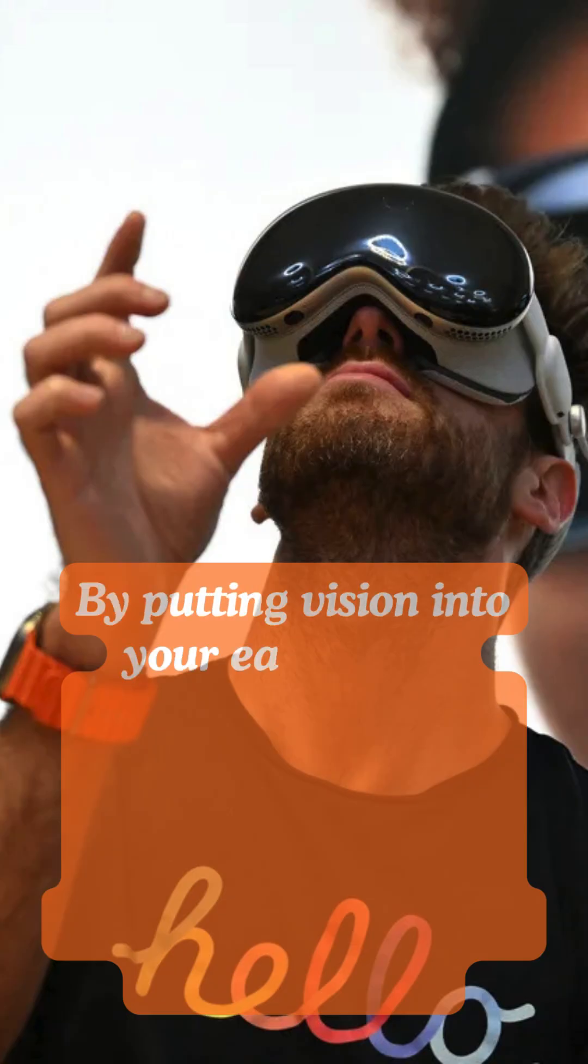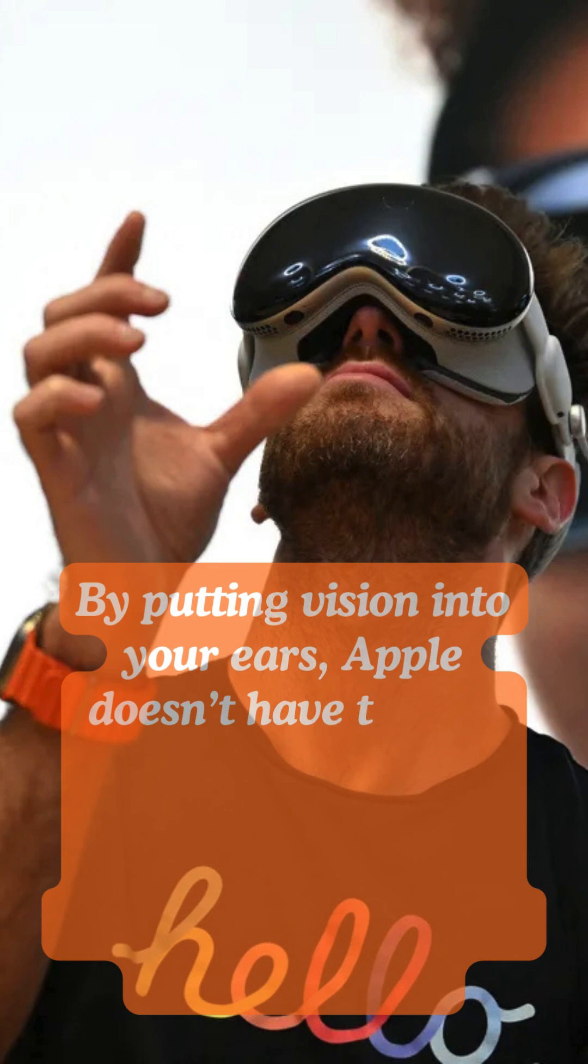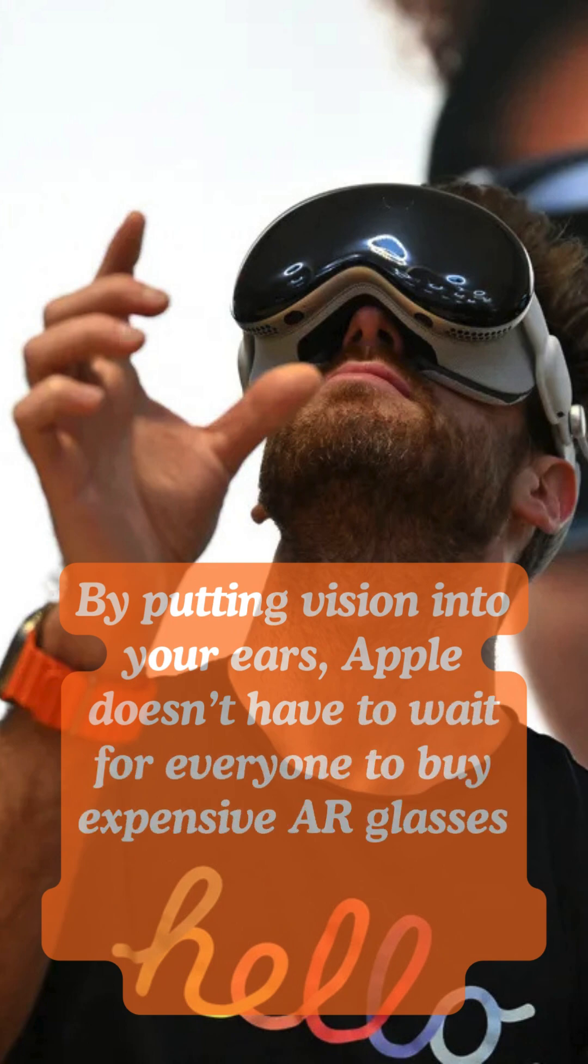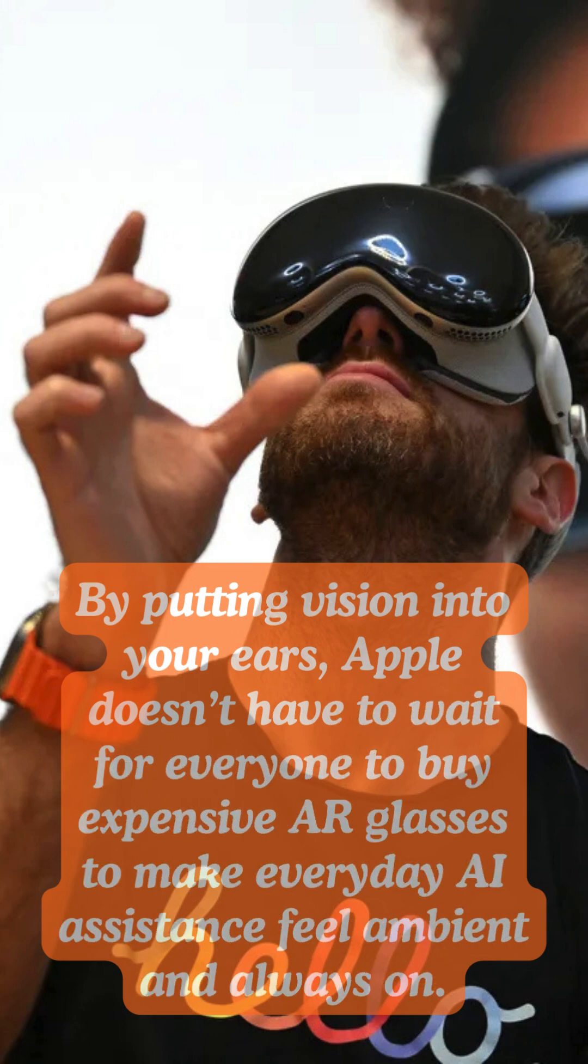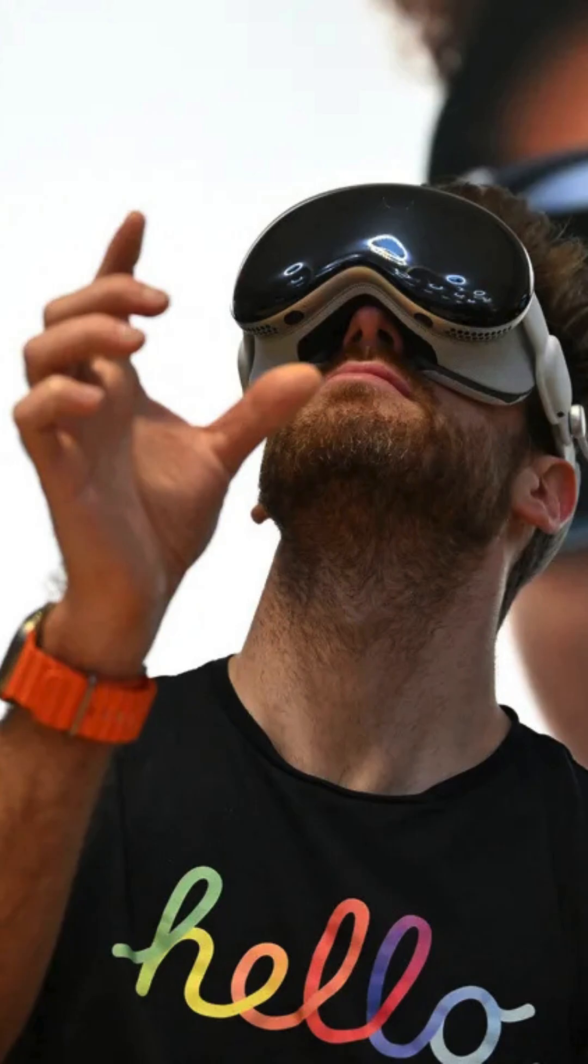By putting vision into your ears, Apple doesn't have to wait for everyone to buy expensive AR glasses to make everyday AI assistants feel ambient and always on.